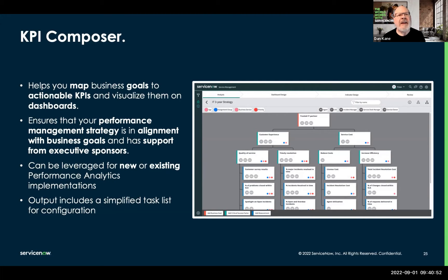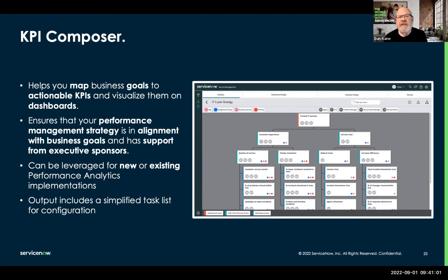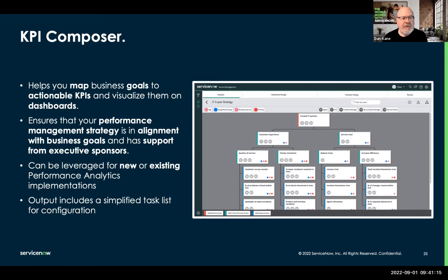It helps us plan for the development of them. It can be leveraged on new or existing performance analytics implementations. Technically, it doesn't even require performance analytics — you could use KPI Composer just as your design tool to develop metrics and dashboards that don't even have to be inside of the platform. It does tie in with the platform, giving you some nice additional functionality.